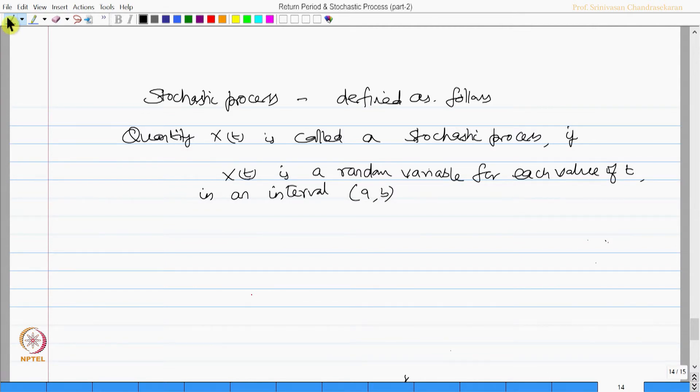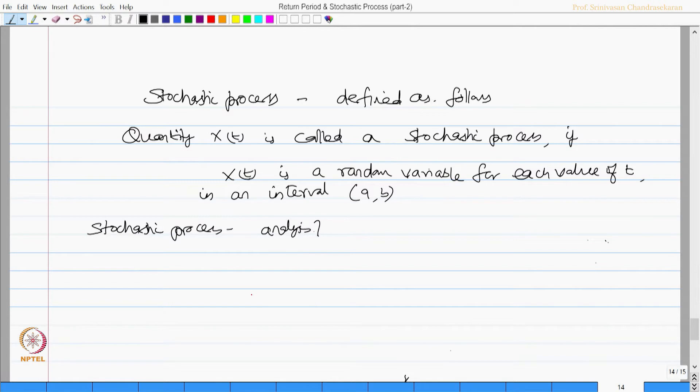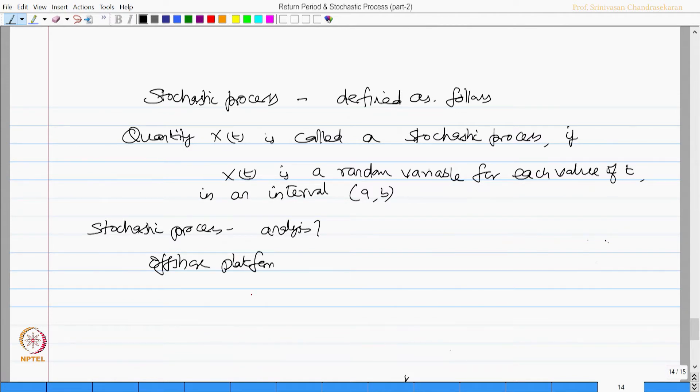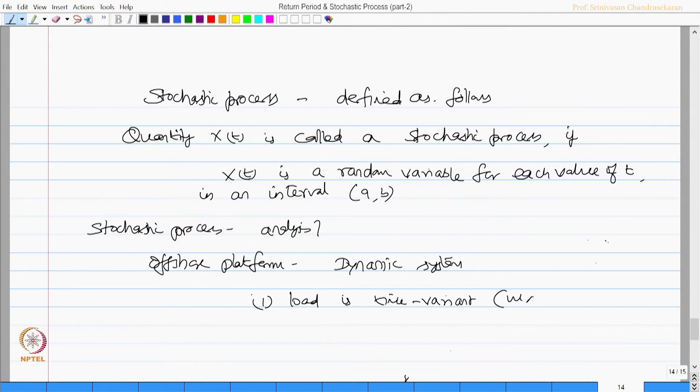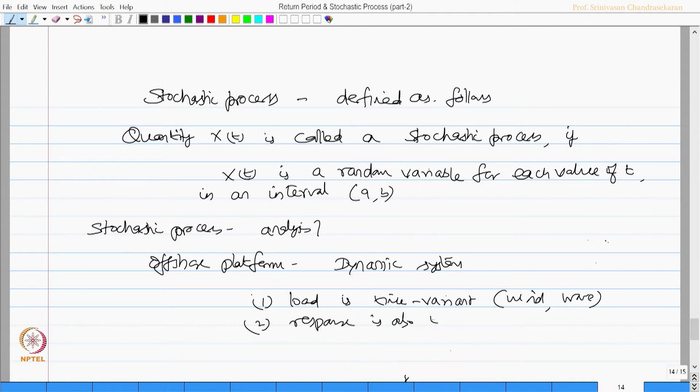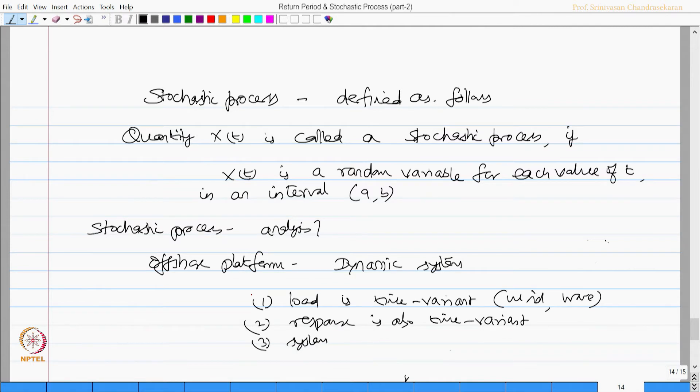How can stochastic process be useful in analysis? Let us consider an offshore system or offshore platform which is essentially a dynamic system because of various reasons. One, load is time variant, like for example wind load, wave load, etcetera. Two, just now we saw response is also time variant. Three, system also shows various non-linearities.